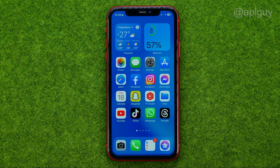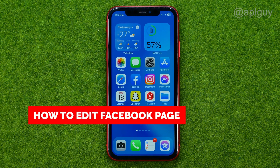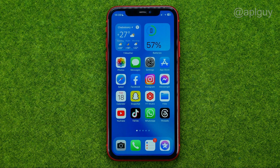In this video I'm going to show you how you can easily edit your Facebook page. Be sure to watch the video to the very end so you don't make any mistakes.